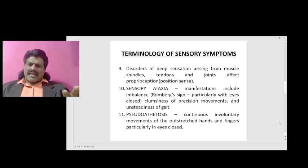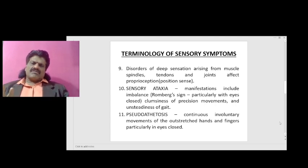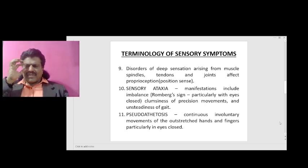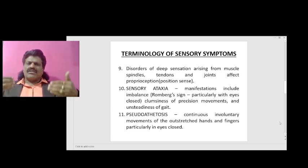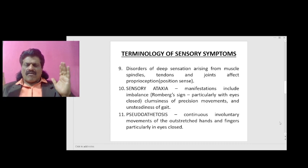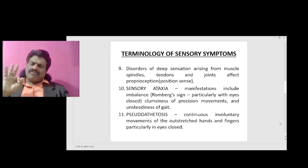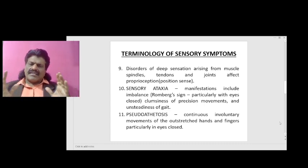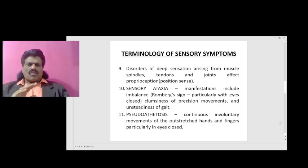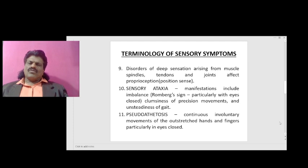The manifestations of sensory ataxia include imbalance, Romberg's sign particularly with eyes closed, clumsiness of precision movements, and unsteadiness of gait. Balance depends on three systems working together: ocular, posterior column, and vestibular. If all three function well, a person has perfect balance; even two functioning systems provide reasonably good balance, but with only one or none, balance is lost.